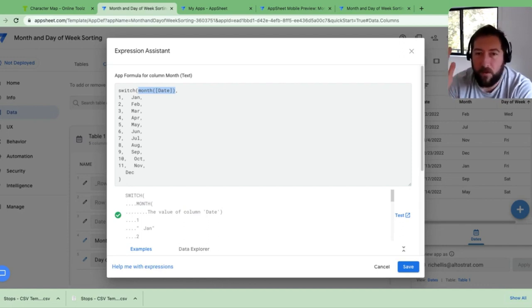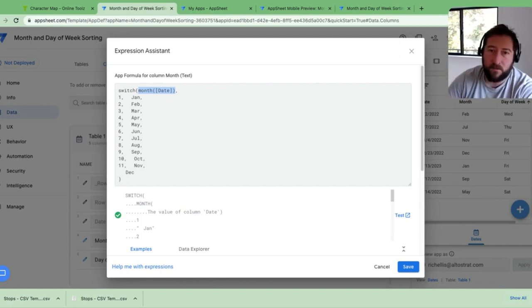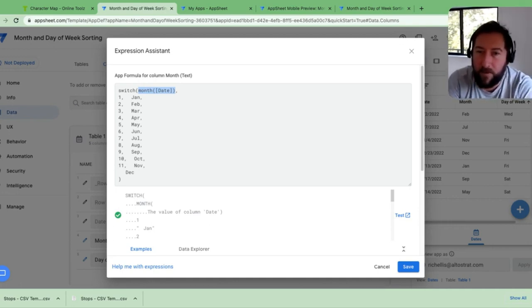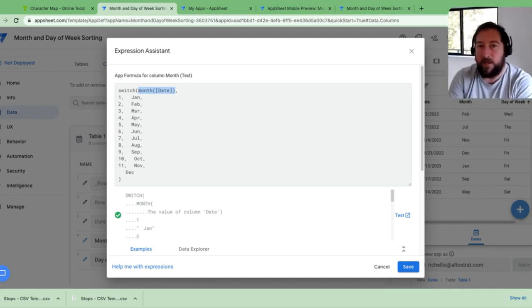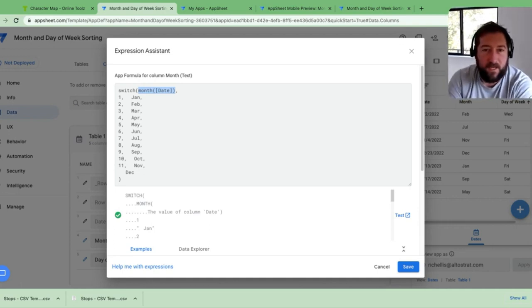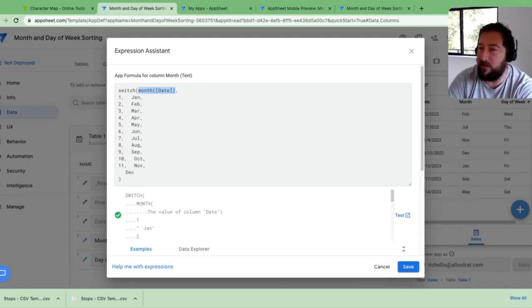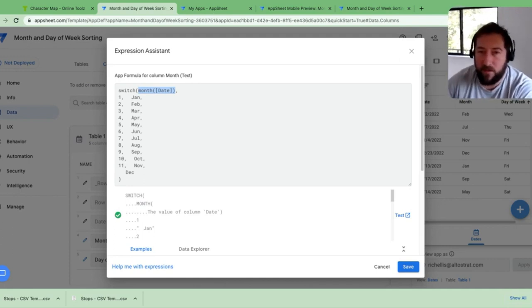So you get 1 through 12 for months or 1 through 7 if you're doing a weekday. The problem with that is obviously the users, they don't want to see that, right? They want to see the word.